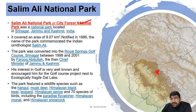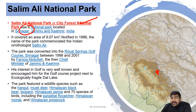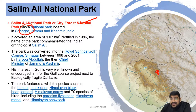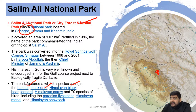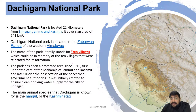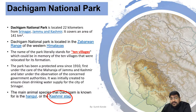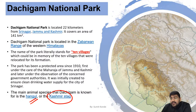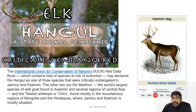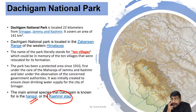Salim Ali National Park is near the Srinagar region. Important species here include Hangul, Musk Deer, Himalayan Black Bear, etc. Dachigam is another famous national park because the Kashmir Stag — locally called Hangul — is found here. It is the state animal of Kashmir and is critically endangered.